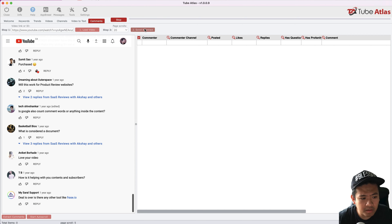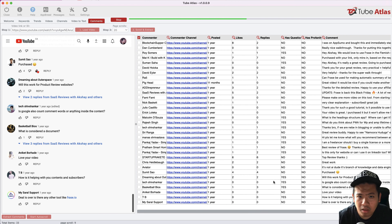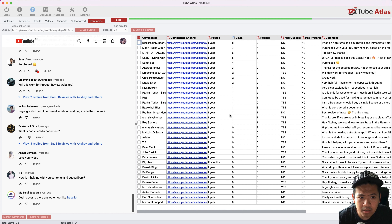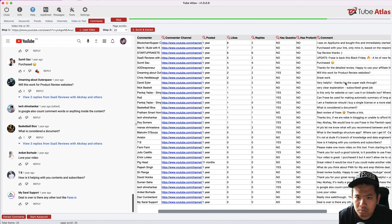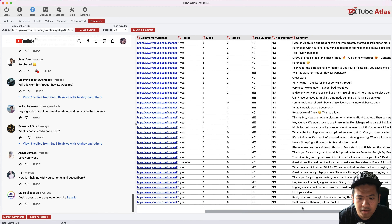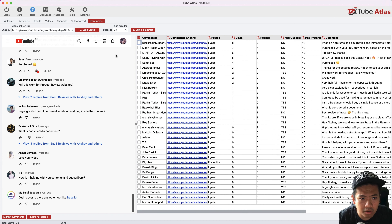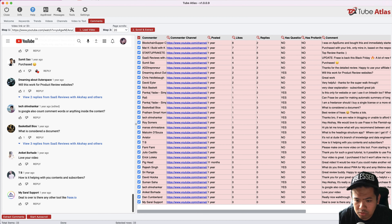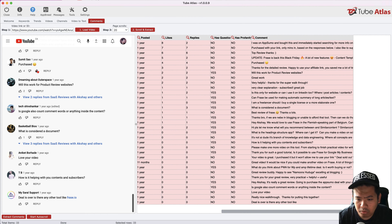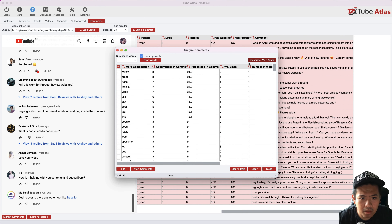I was able to extract the comments as soon as I logged in. You can sort the comments by likes, replies, and date. I'll select all rows, click analyze, and then generate word stats to see what people are talking about.